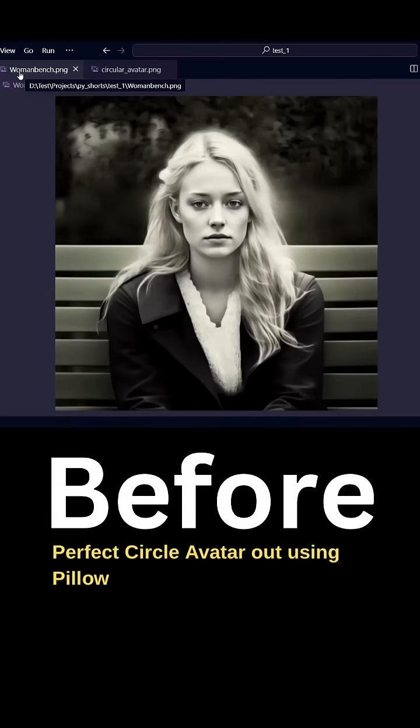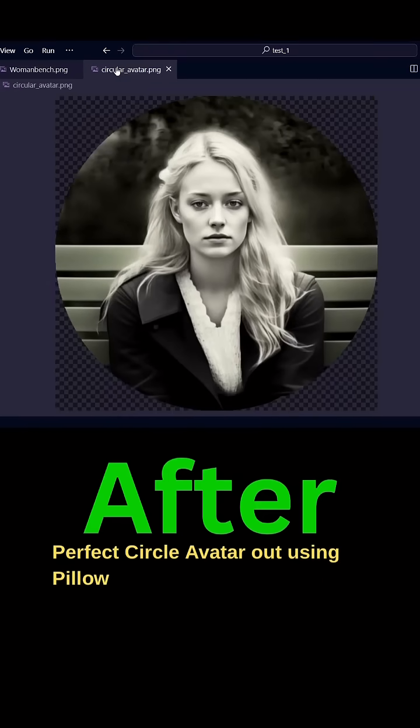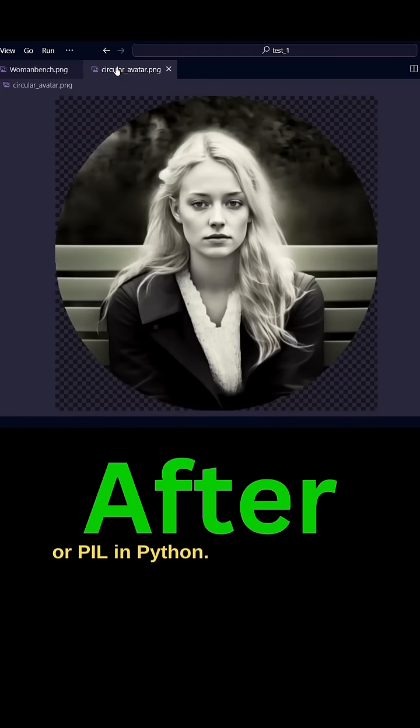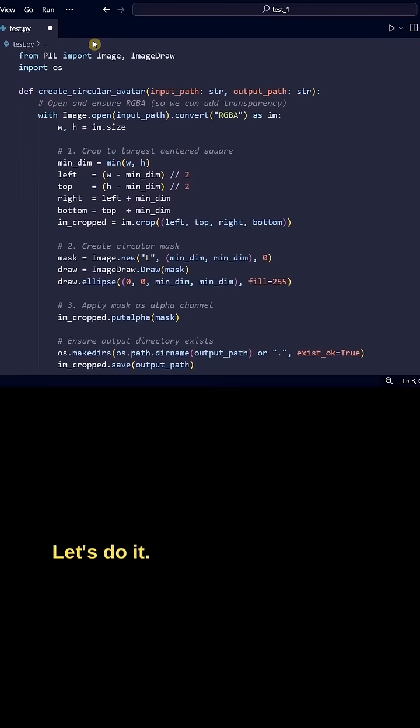Square photo in, perfect circle avatar out using pillow or PIL in Python. Let's do it.